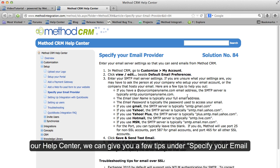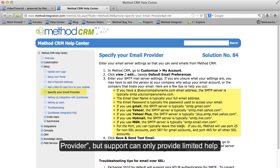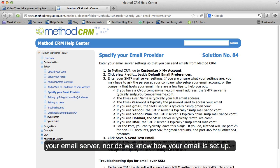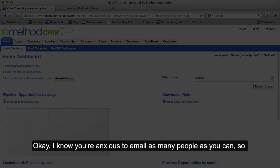If you go to our Help Center, we can give you a few tips under 'Specify Your Email Provider.' But support can only provide limited help in troubleshooting these issues because we don't control your email server, nor do we know how your email is set up.